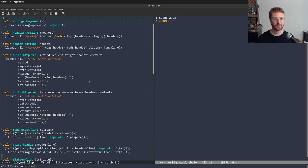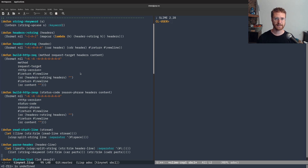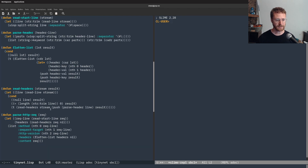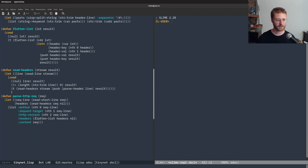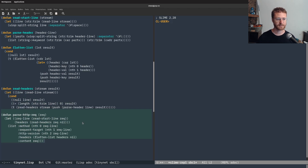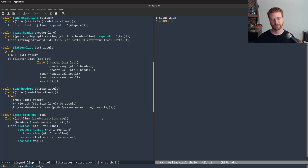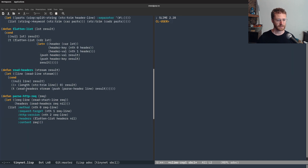Hello, welcome back everybody. We're continuing to build an HTTP library for Common Lisp, and last time we worked on creating a parse HTTP request, which required us to build a bunch of other functions and went a little bit longer than I would like, but we got what we wanted out of it. Today we're going to parse an HTTP response.